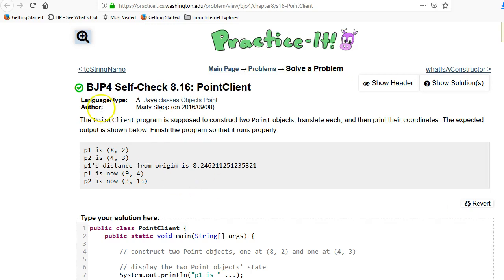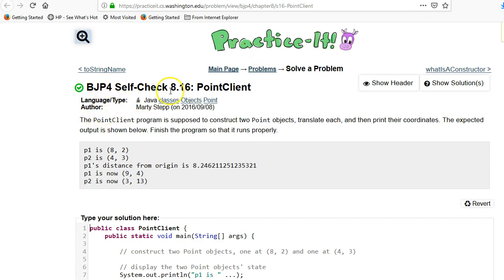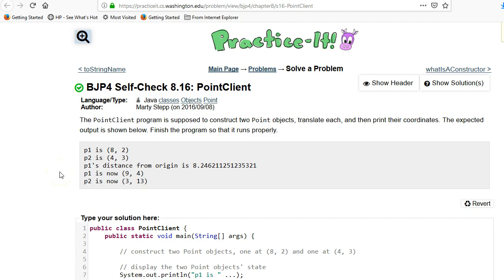This video is going over a problem from the Building Java Programs book. We're going to be using the Practice-It website, and this is Chapter 8, which is about classes. Self-check number 16 is called Point Client, and this is a fairly sophisticated example.